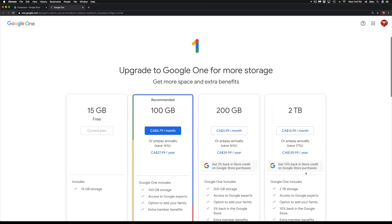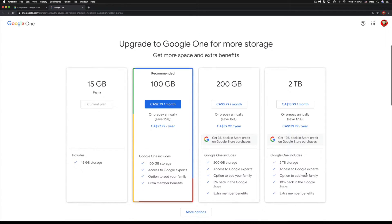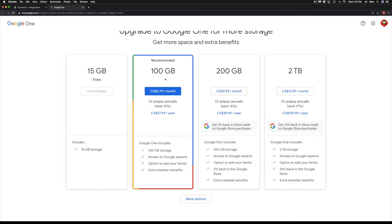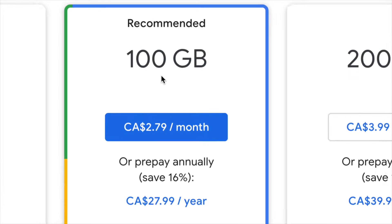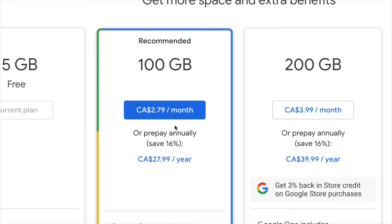Buy storage. At this point, you'll get these options right here. It does really depend on how much storage you need. 100 gigs for some people might be way more than enough, and that's only $2.79 a month. That's Canadian dollars, so US would be around maybe one or two dollars.